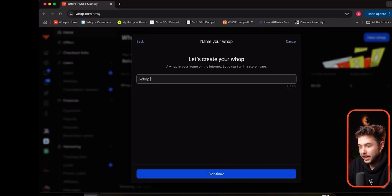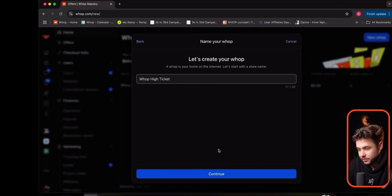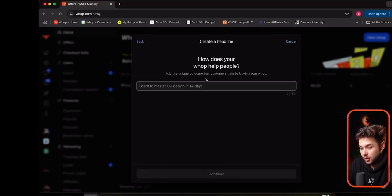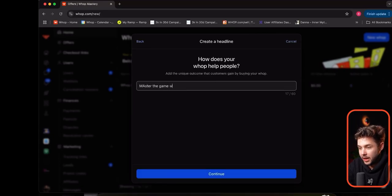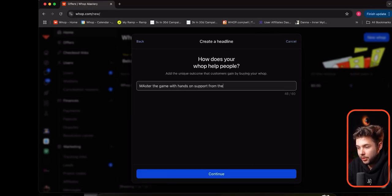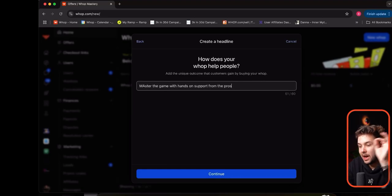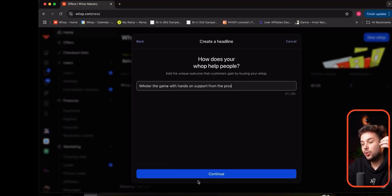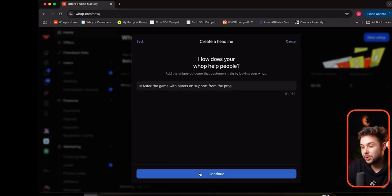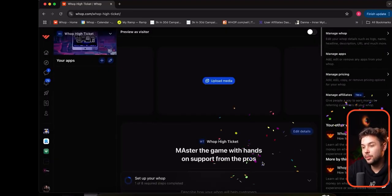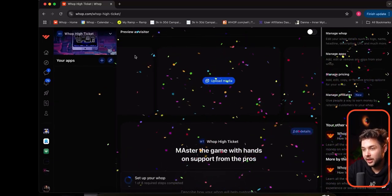Let's choose WAP Mastery to continue. WAP High Ticket. And then we're going to do 'Master the Game with Hands-On Support from the Pros.' Now I've created a new product — a new offer, as we call it — inside of the same organization.